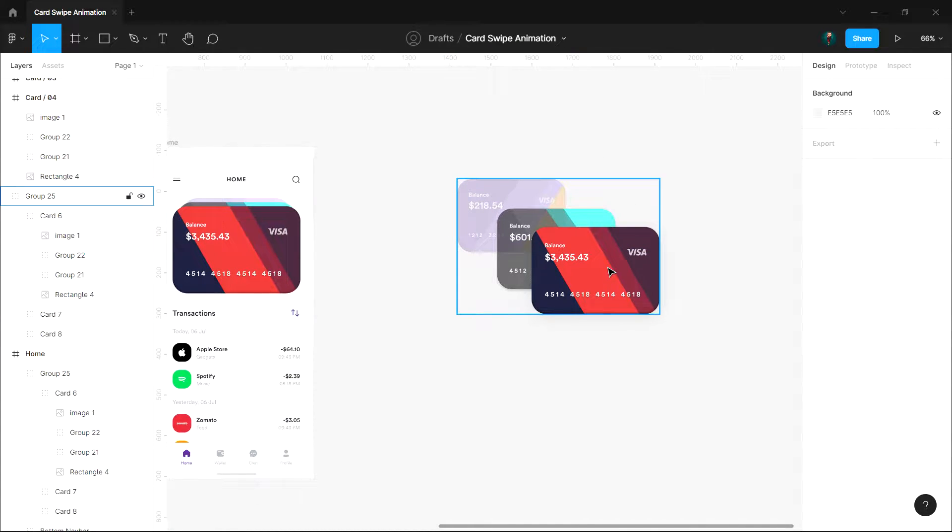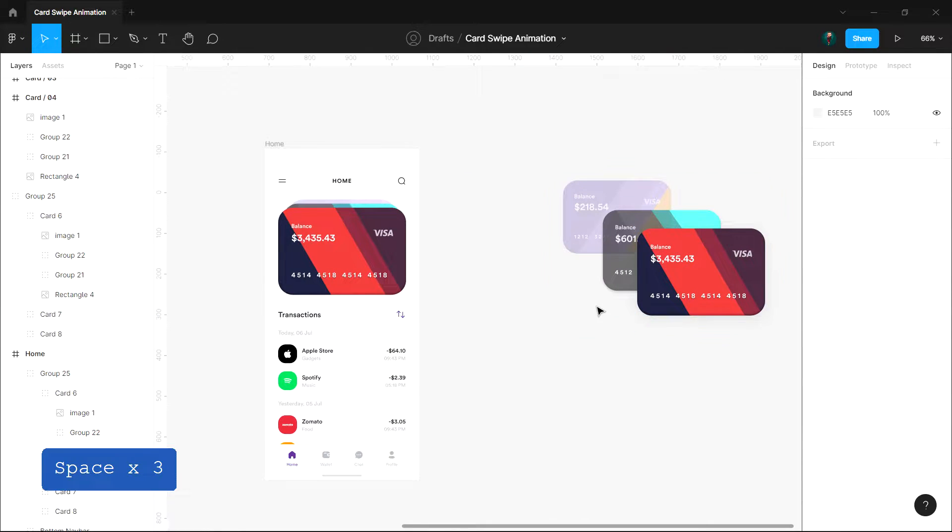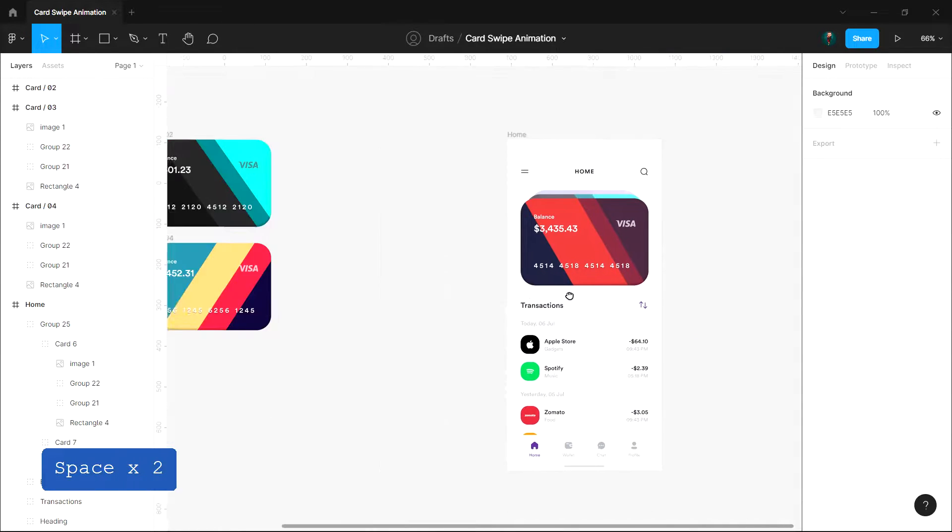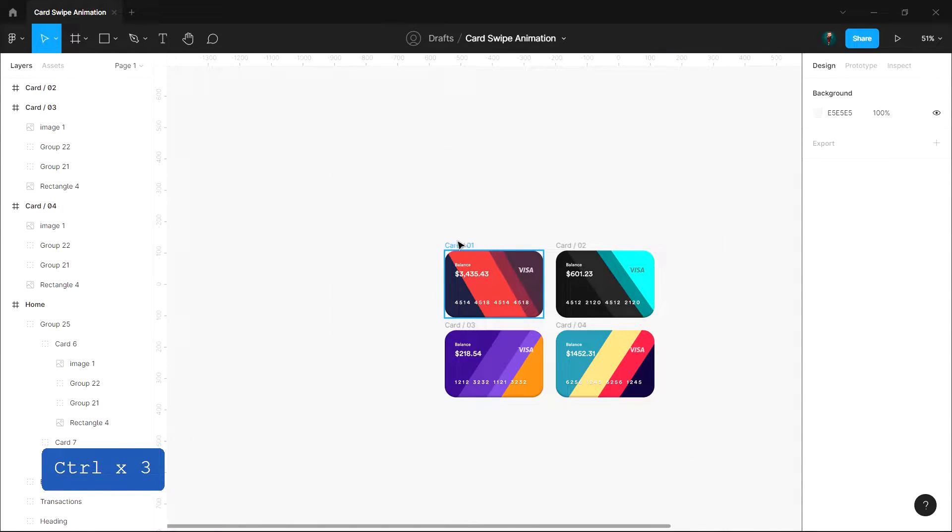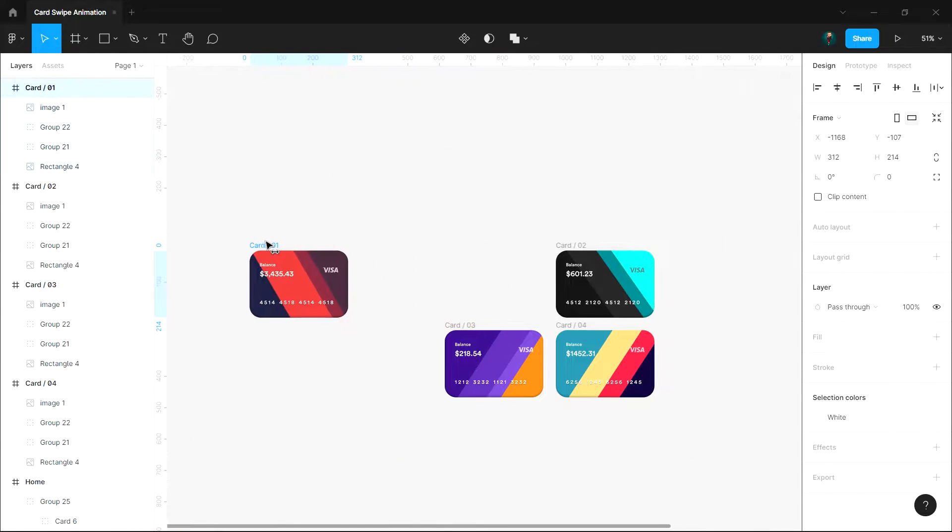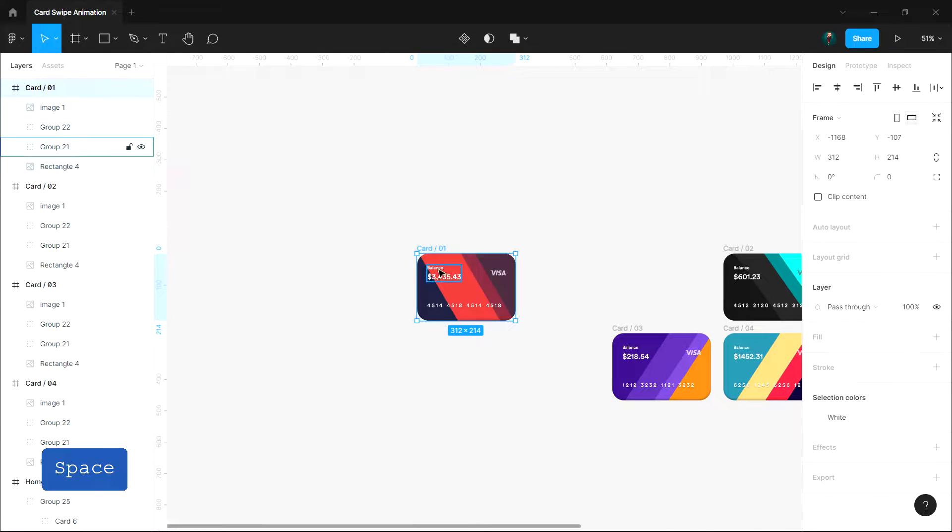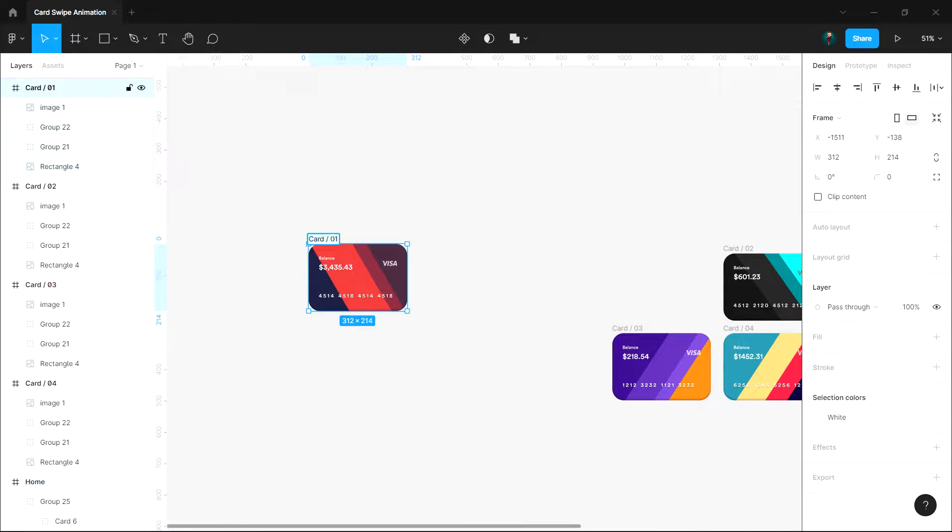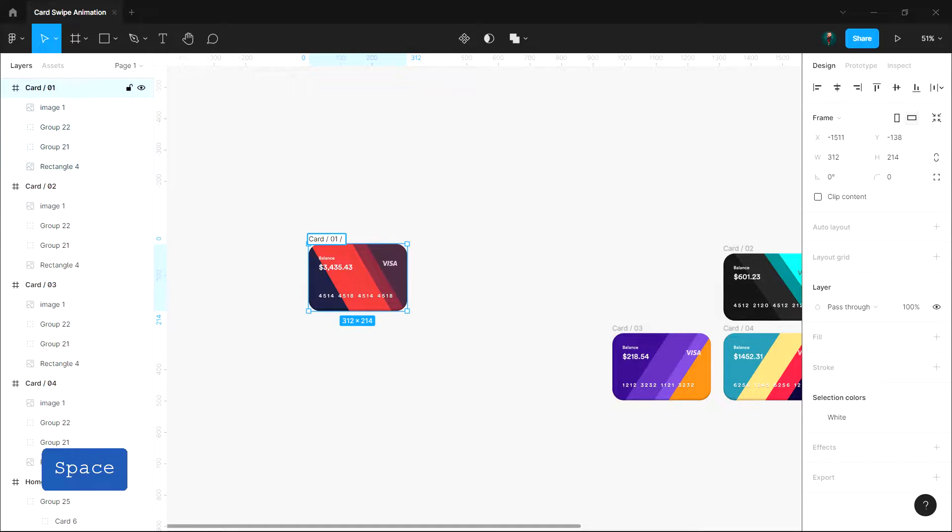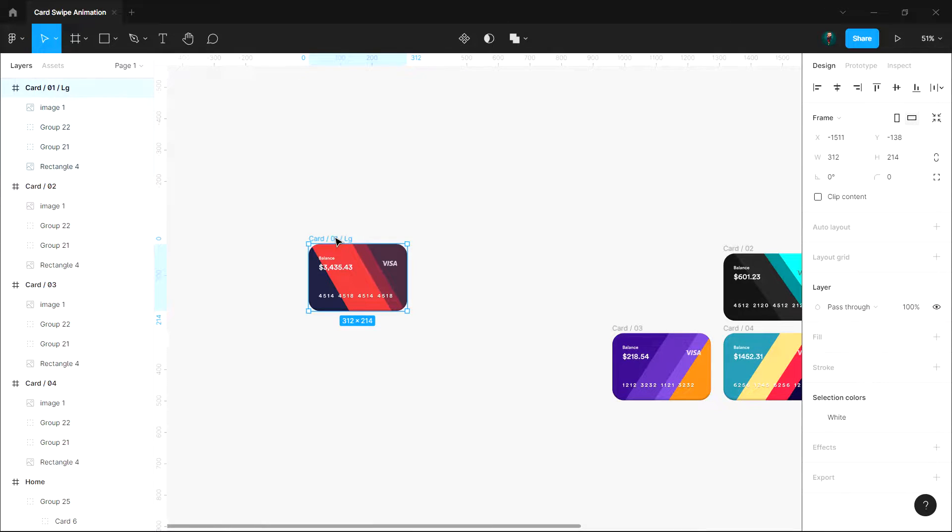Let's start with card one. I'm going to add a name on all the cards based on their instance for better understanding. For example, I'll add LG to the first card name.